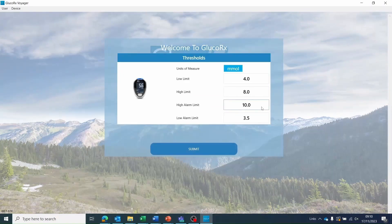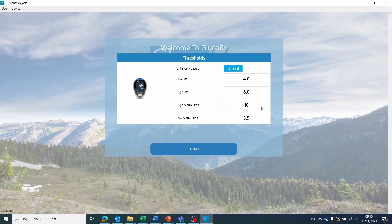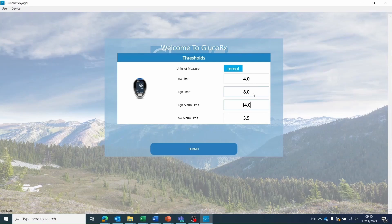You will be prompted to input your target low and high glucose limits. This is only required when you first log in. This is personal to each user. If you are unsure what your blood glucose limits are, then please speak with your healthcare professional.